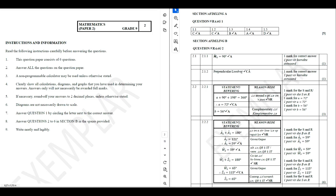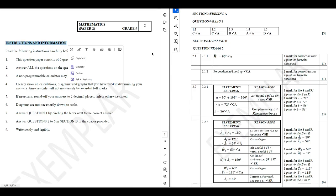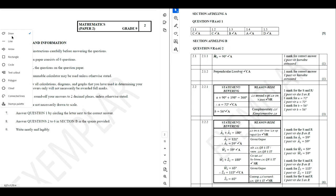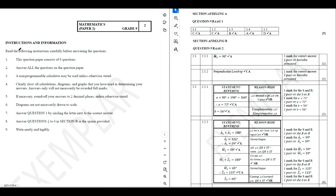Hello guys, in this video we are going to be working on a Grade 9 question paper for Maths Paper 2. This is Maths Paper 2, Grade 9 question paper. Please make sure that you watch the video until the end so that you can understand how to answer this set of questions. We are given instructions and information.